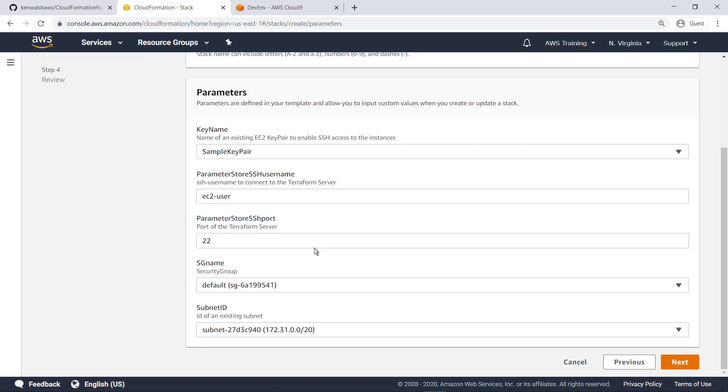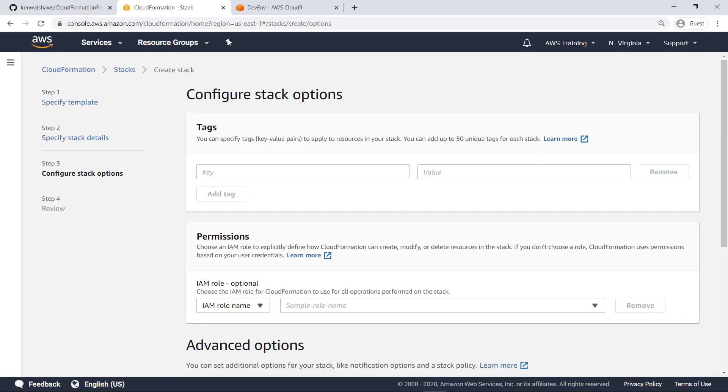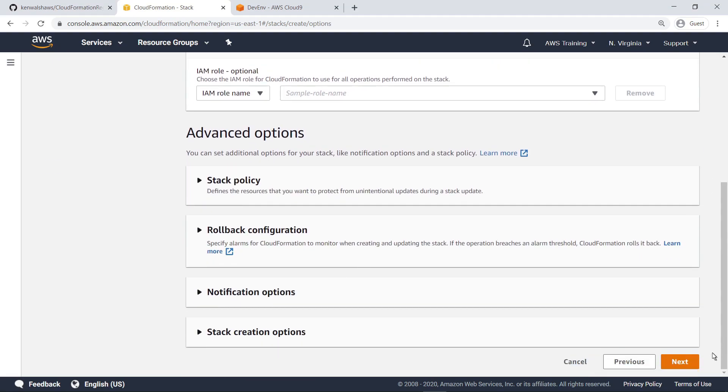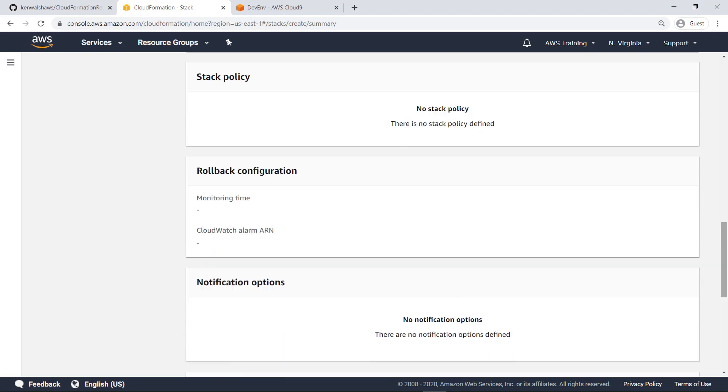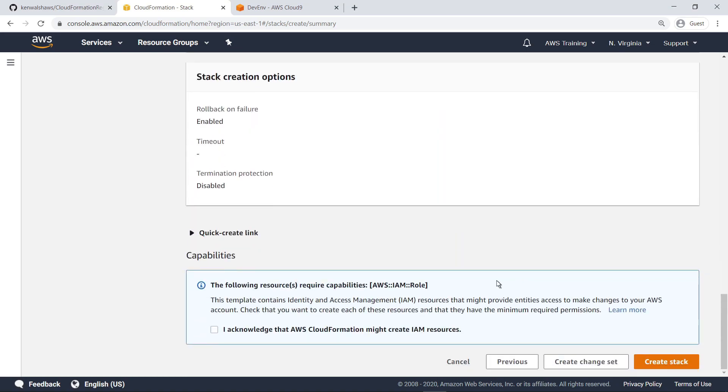Proceed to the next step. On this screen, you can configure additional stack options. For our purposes, let's move on. Review the stack details, select the acknowledgement checkbox, and then create the stack.